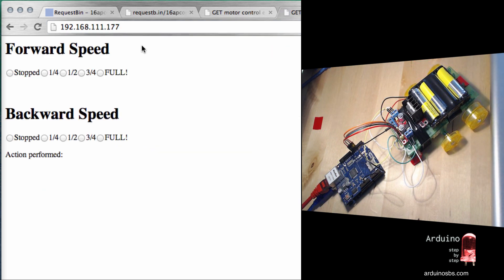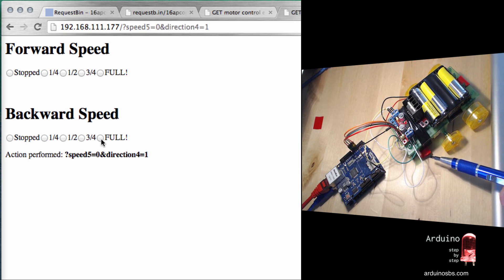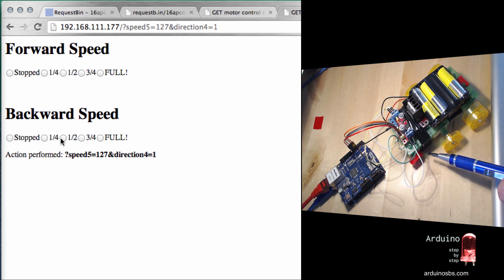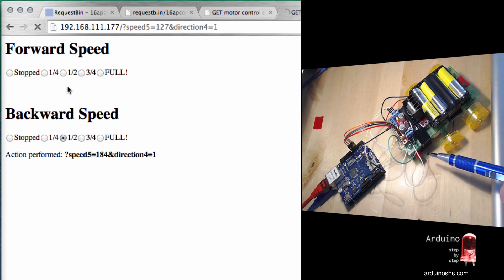This is the interface that the Arduino provides. I can go full speed ahead — the motor is spinning one direction — and I can go full speed back, reversed. I've got a choice of intermediate speeds as well, so you can be as detailed as you like. You can imagine using perhaps a slider in order to have fine control over the speeds.